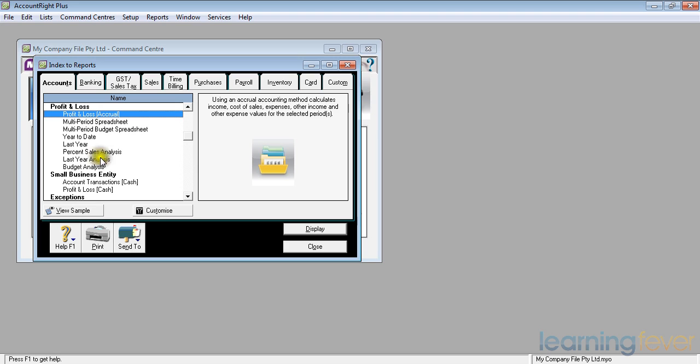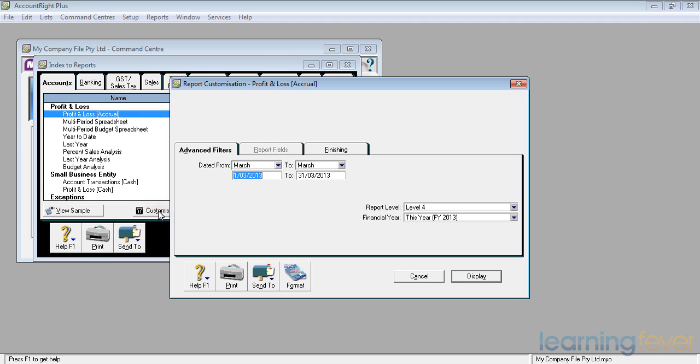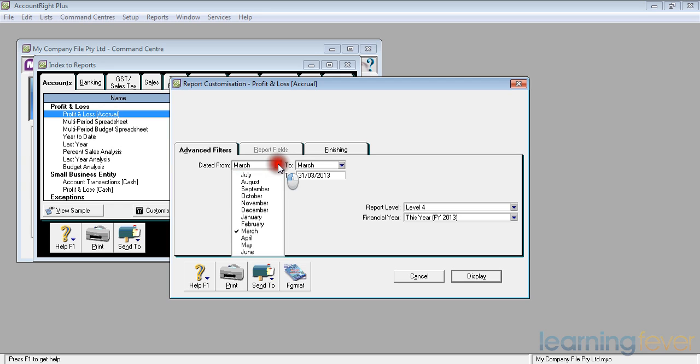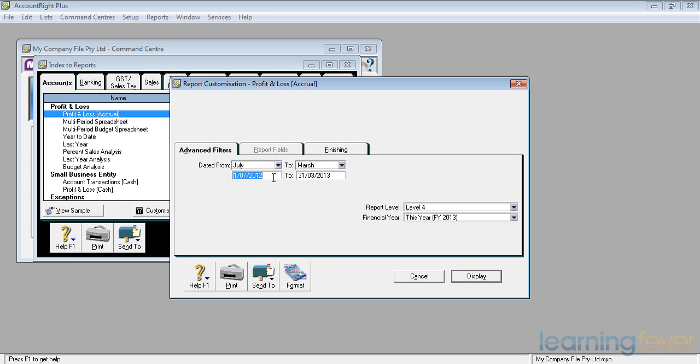If I click on profit and loss accrual and then click customize it will ask me to look at the advanced filters. When do I want the period to show me? Do I want just the current month from the 1st until today's date which is the 13th or do I want my year to date? For most people a year to date is more meaningful. So I'll click July 1st of July 2012 to the 31st of March 2013.